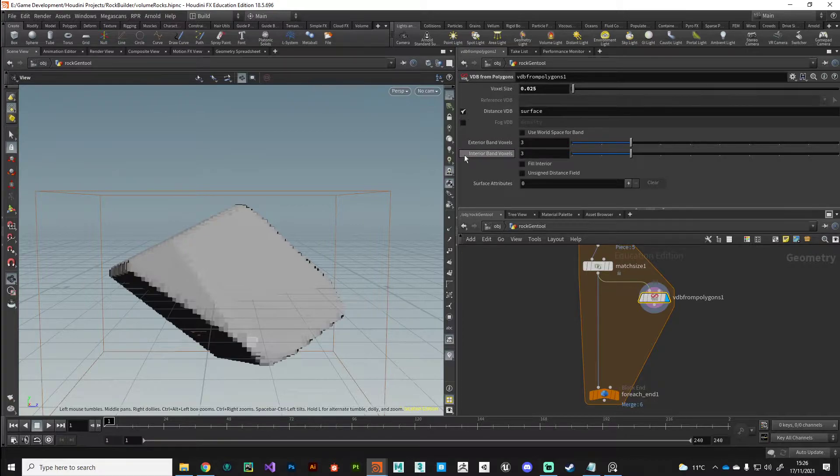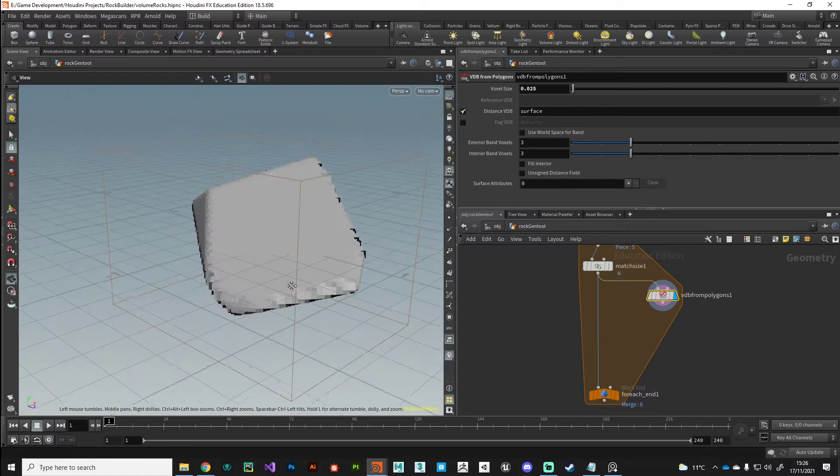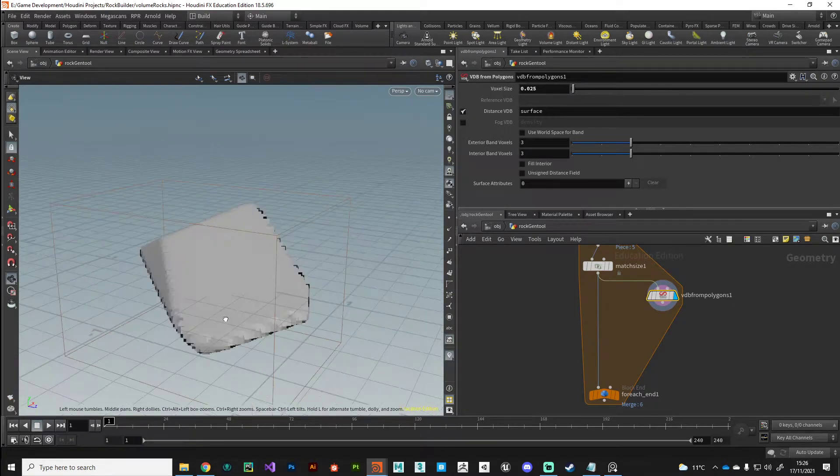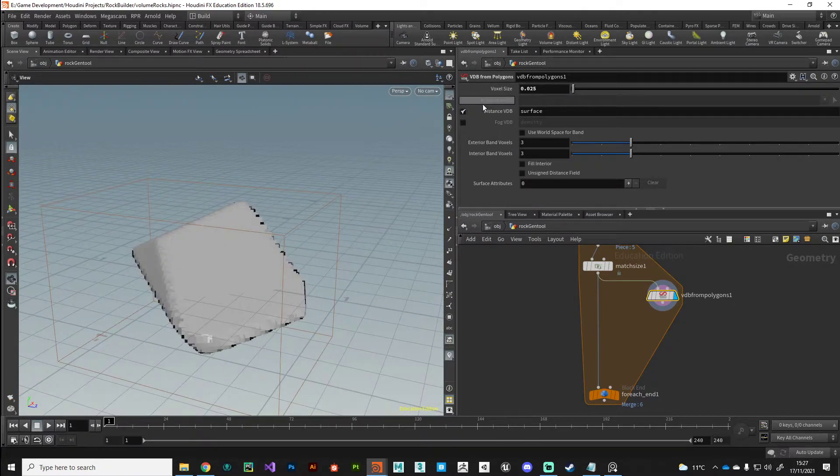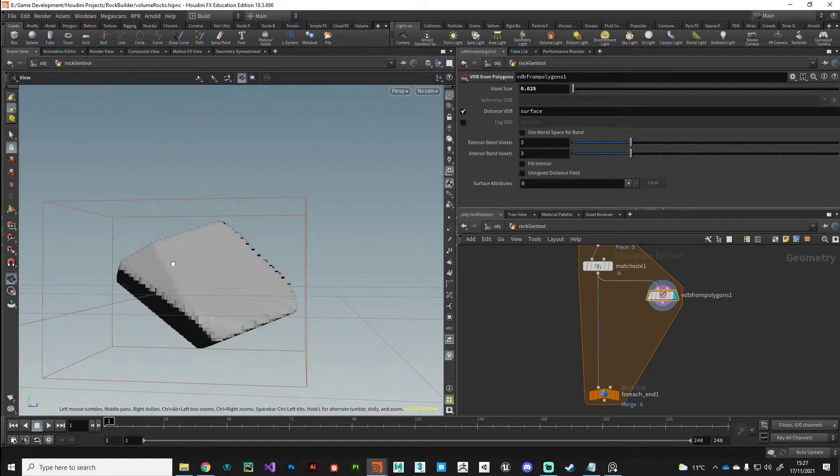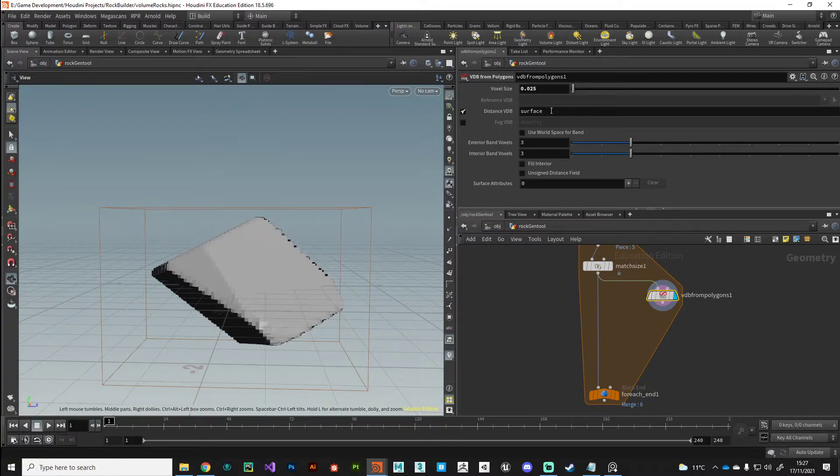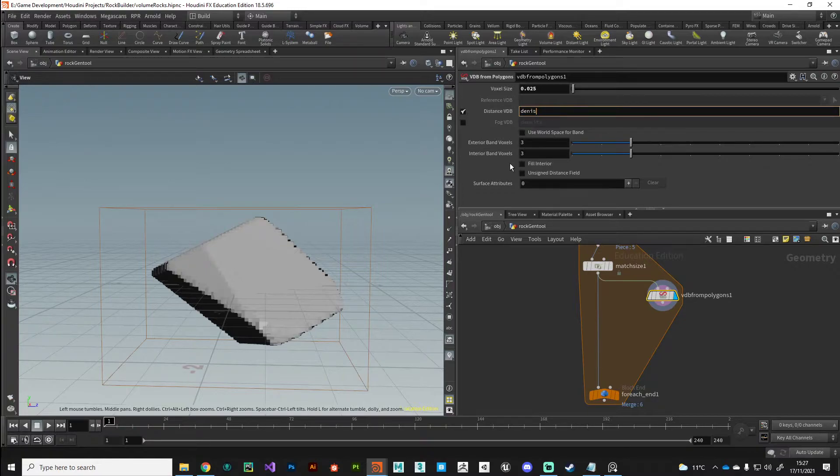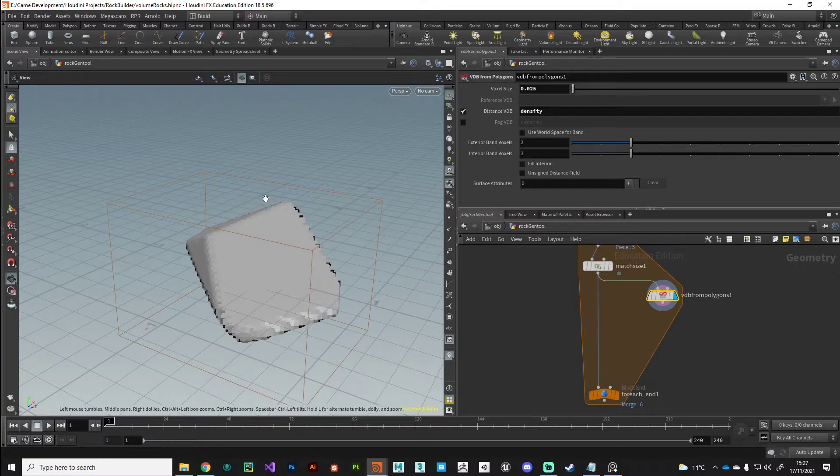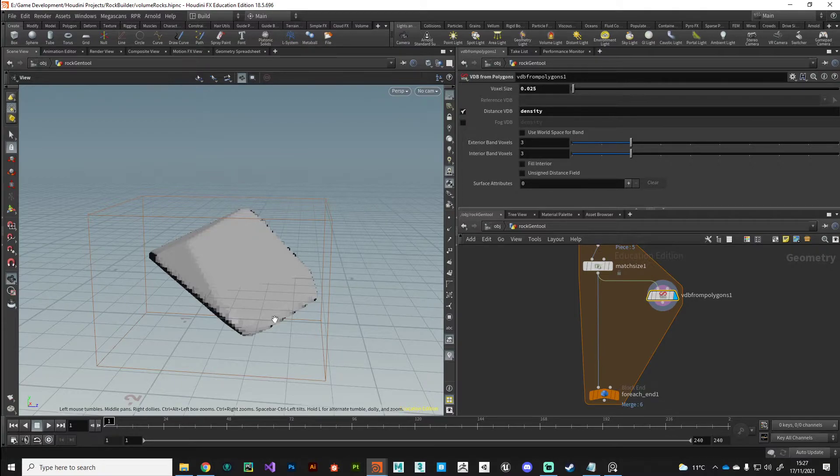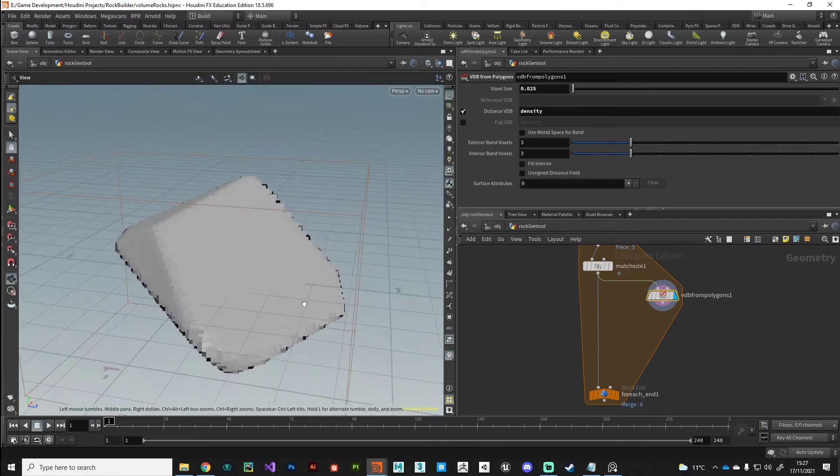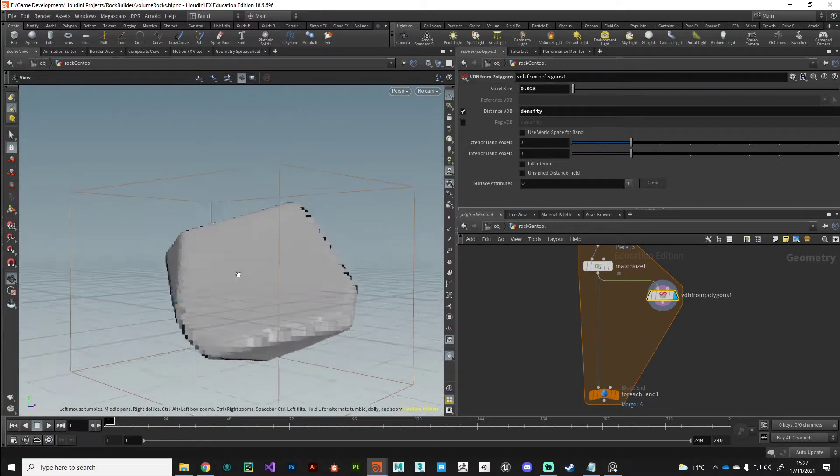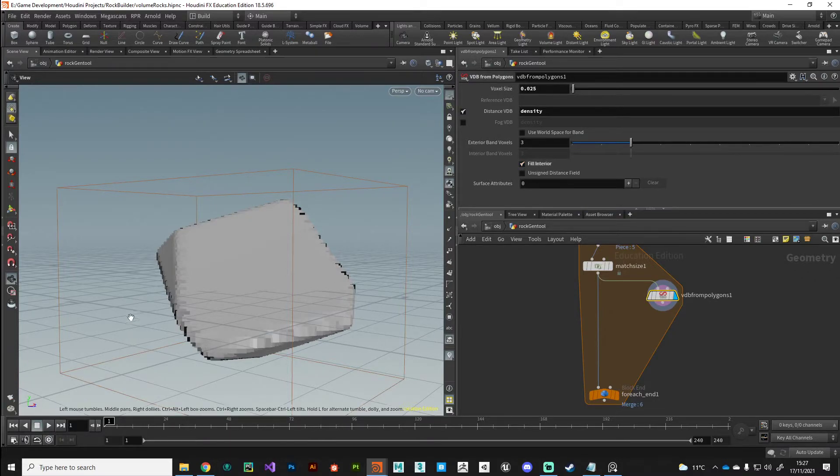There's a couple of things I want to just change on the VDB from polygons node just to make our life a little bit easier. We can name this volume field here and it's currently named surface. I'm just going to change this to density and you'll see why in a second. You'll see nothing changes because all we've done is we've just renamed this volume here.